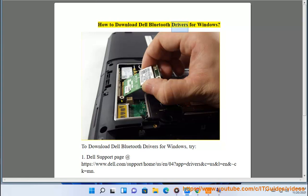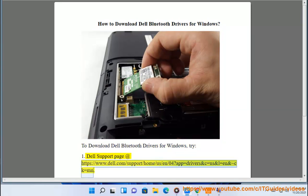How to download Dell Bluetooth Drivers for Windows. To download Dell Bluetooth Drivers for Windows, try option 1: visit the Dell support page at https://www.dell.com/support/home/a/n/04?app=drivers&c=us&l=n&~ck=mn